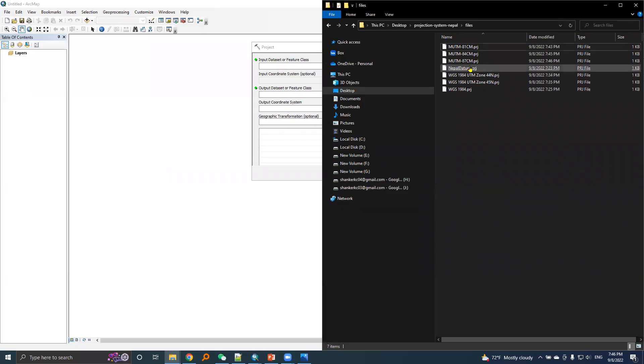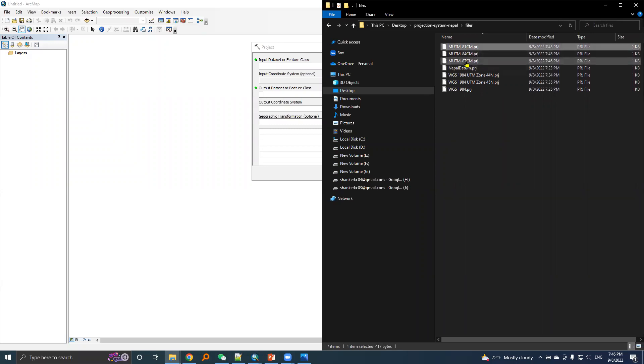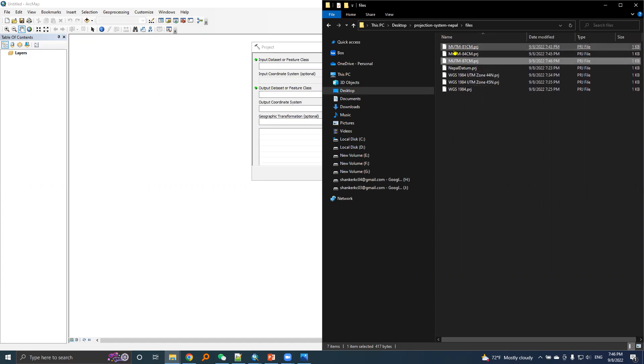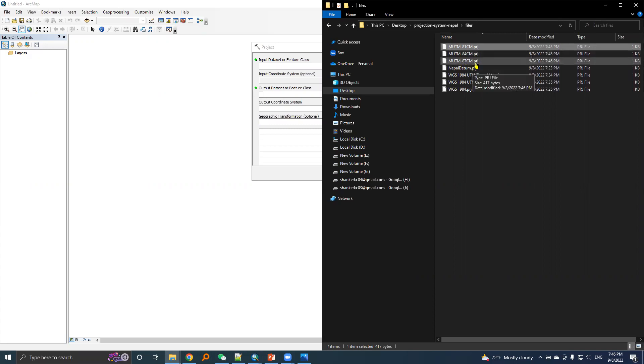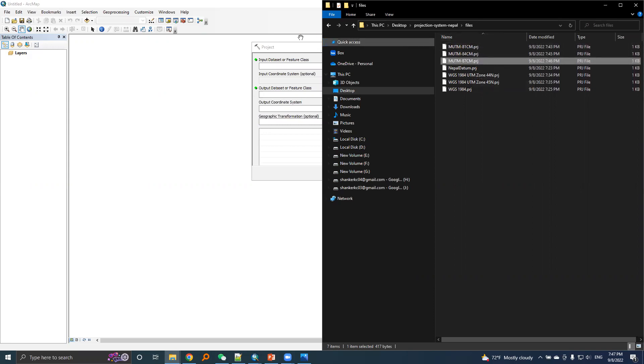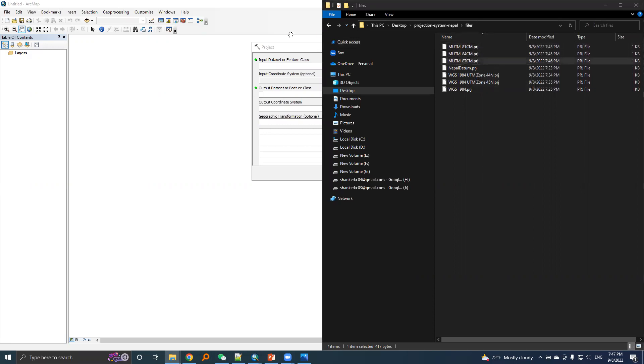So all three PRG files are here: for central meridian 81, for central meridian 84, and central meridian 87. We will use these files later.